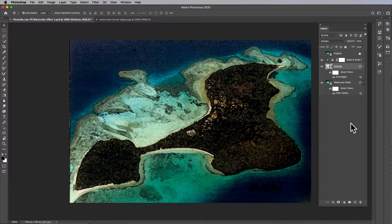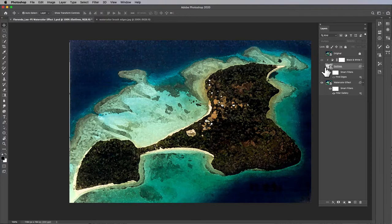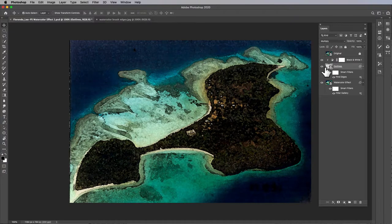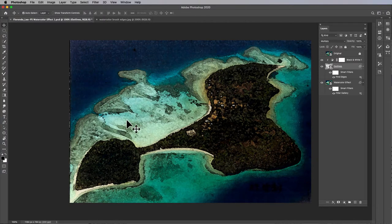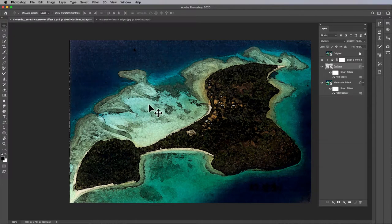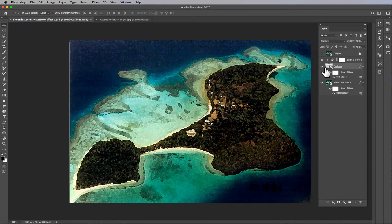Okay, change it to multiply. And then you can see if you turn off, turn on and off the visibility of outlines, you'll see that the outlines are making them, you know, you can see the edges a little bit more like a watercolor painting.